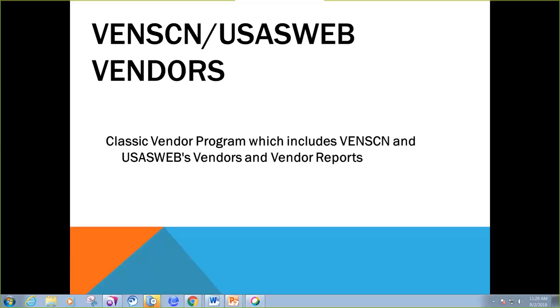In this session, we'll be talking about VendScreen and Reflections and USAS Web's Vendor Area and some Vendor Reports.